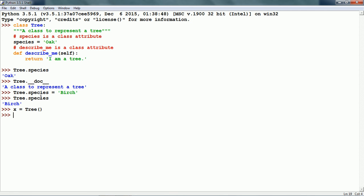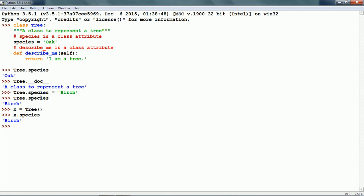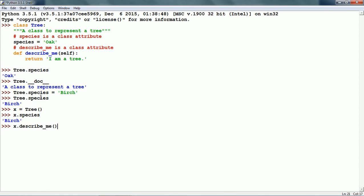This will create the instance object x. Now x is a tree. We can now work with x. x.species gives us birch. We can call the class method on x, x.describe_me. It says 'I am a tree' which is given in the class definition.